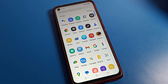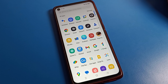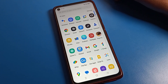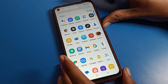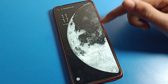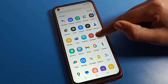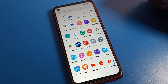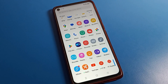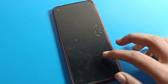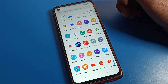Hello friends, welcome back to the video. Today we are going to talk about Oppo phone settings, specifically how to set a home screen wallpaper on an Oppo phone. Before starting, please subscribe to the channel, click the bell icon, and like the video.